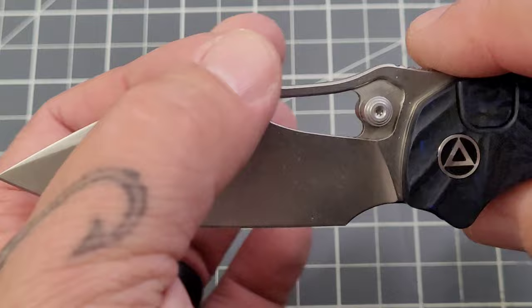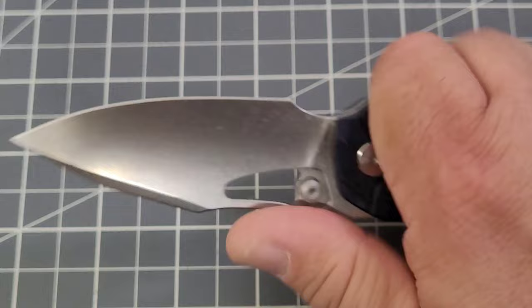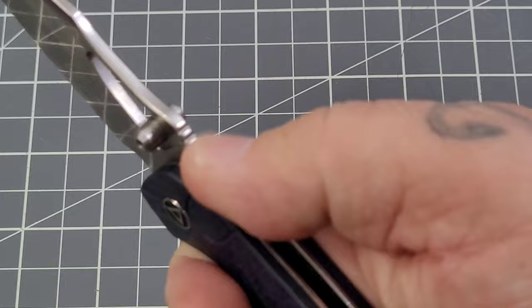I am really really becoming a fan of that cutout on the spine and a landing pad for the thumb. Now if you don't want to go that far forward you do have some pretty decent jimping there on a little bit of a ramp that gives you a perfectly good grip.